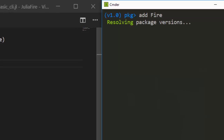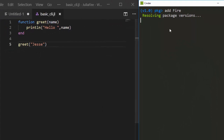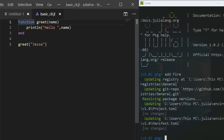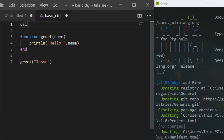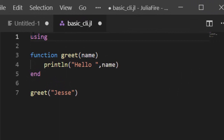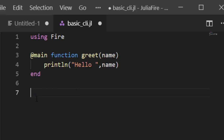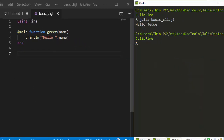Since I've already installed it, I can go straight ahead. With the same function we have, I'm just going to add 'using Fire' at the top to import the package. Then I bring the Fire macro: '@main'. The @main macro converts this particular function into a CLI, so we don't need to manually call greet anymore — the @main macro handles calling the entire function.